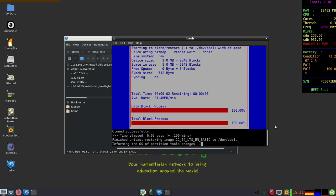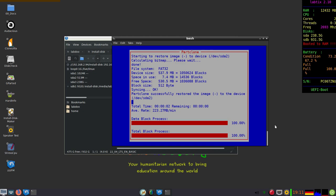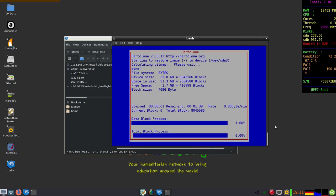And after this step you can already use the system, either install additional content now or later after you rebooted the system. Both are possible. So as you can see here, five minutes roughly.